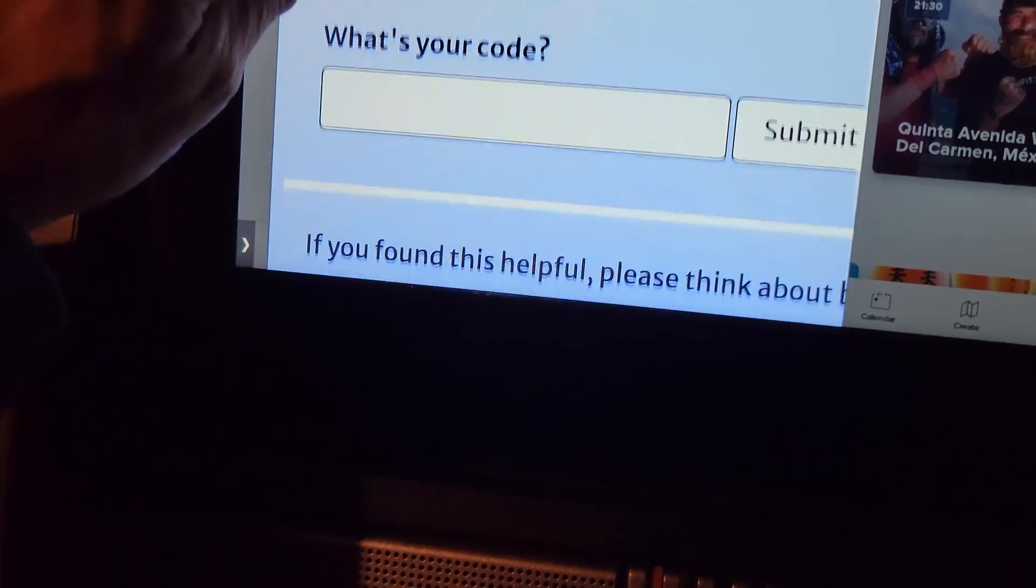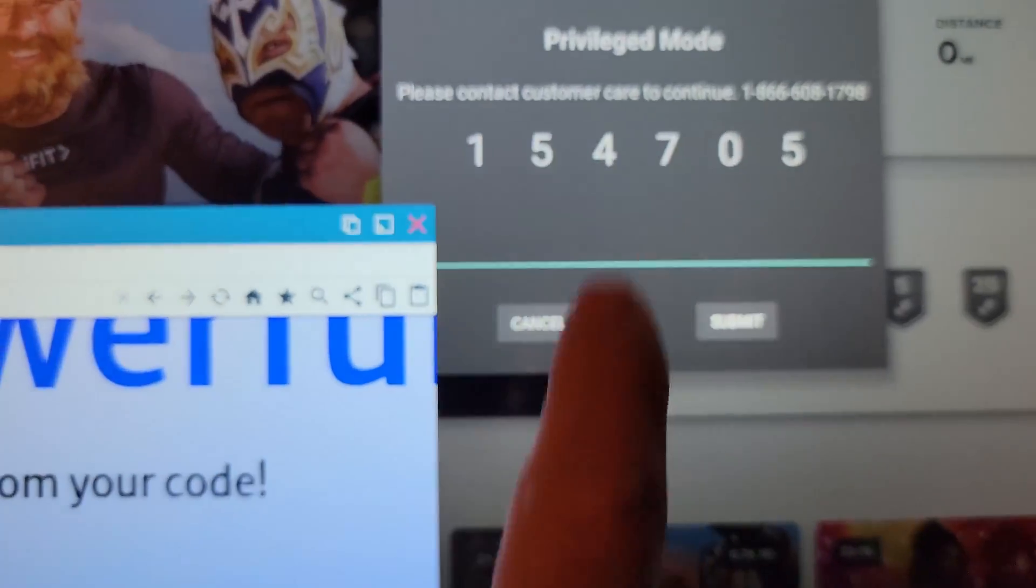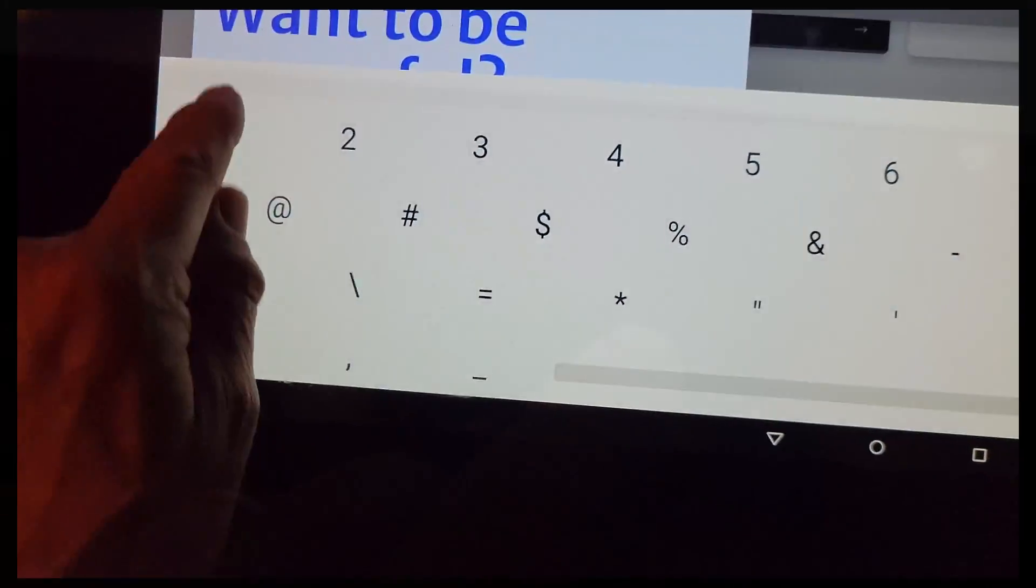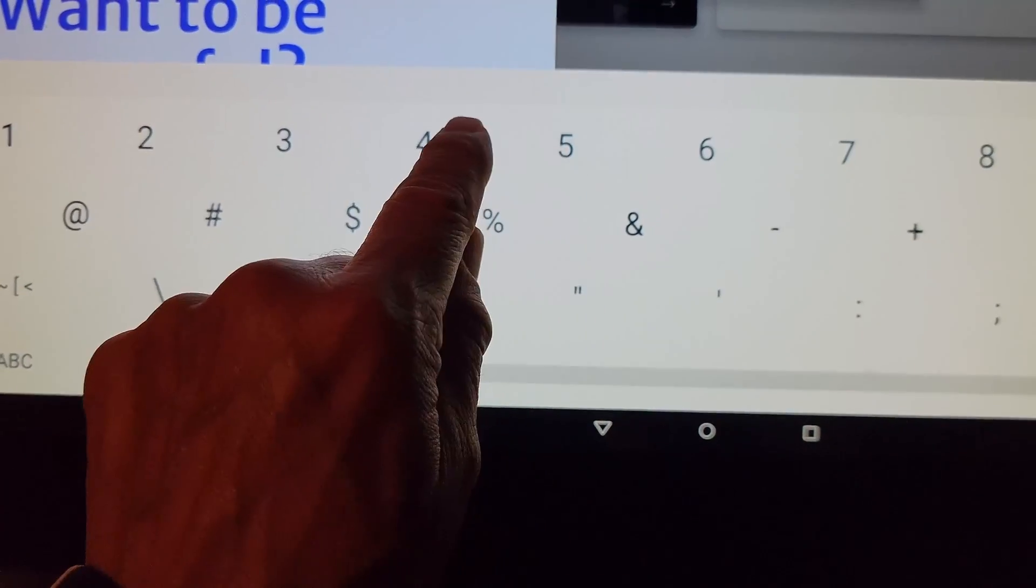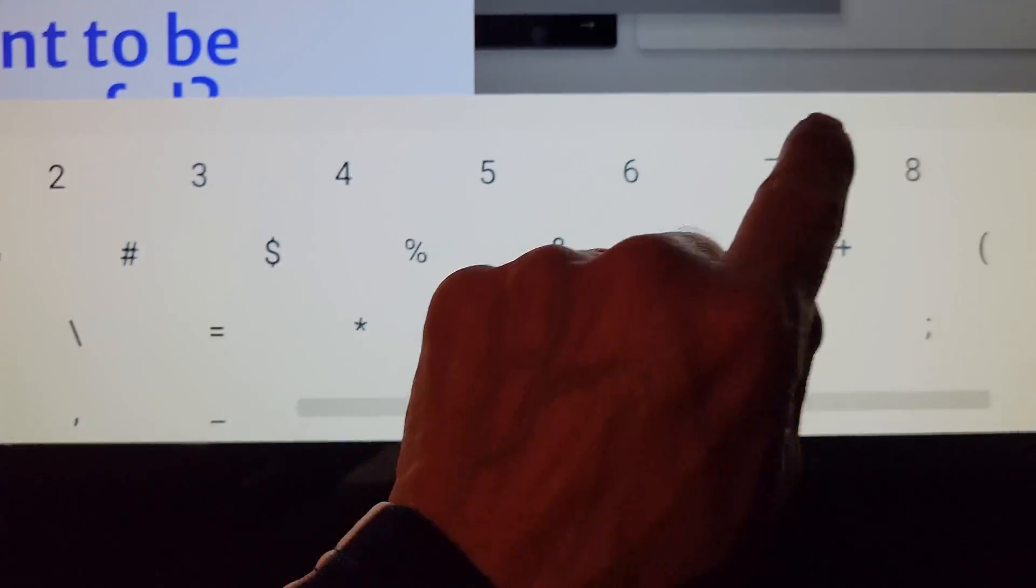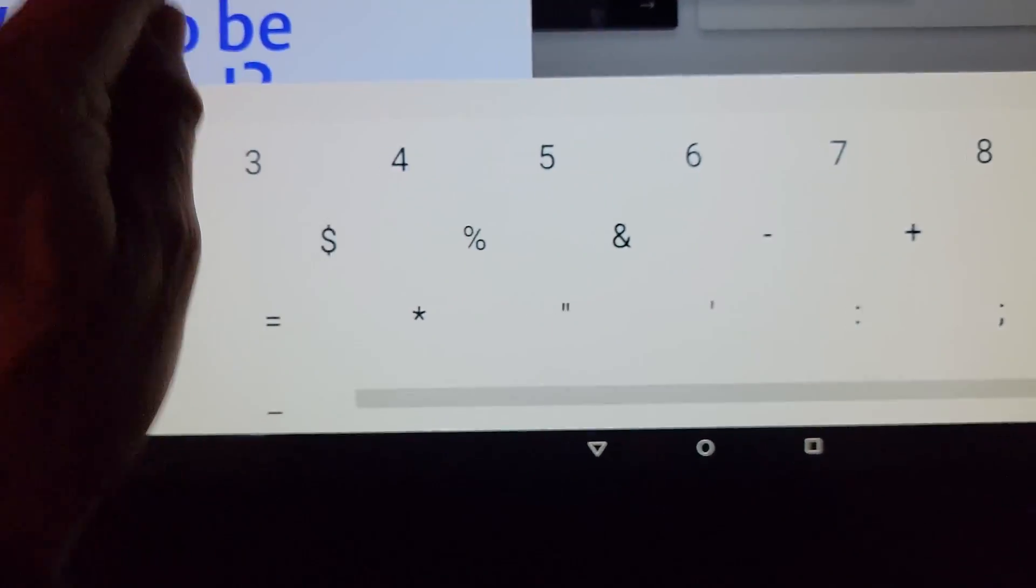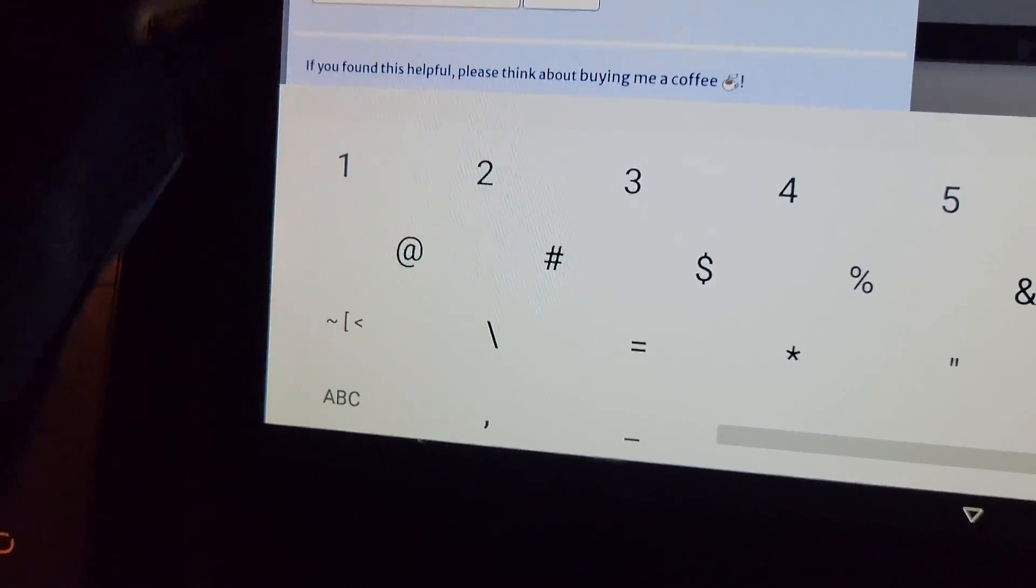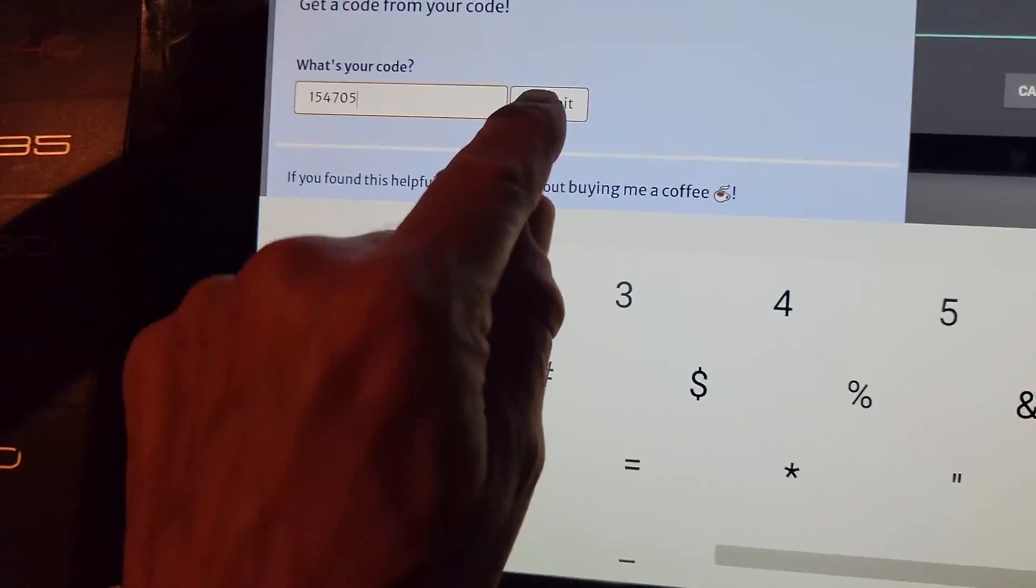It's telling me to get a code. So what's my code? I'll input that code. 1, 5, 4, 7, 0, 5. Let's move this up here. We'll hit submit.